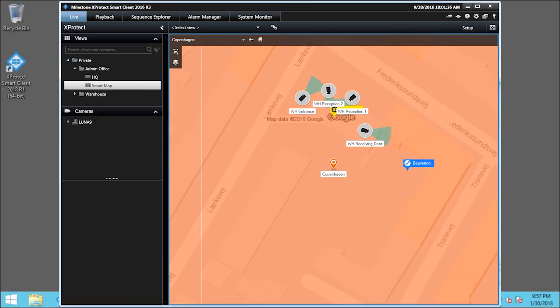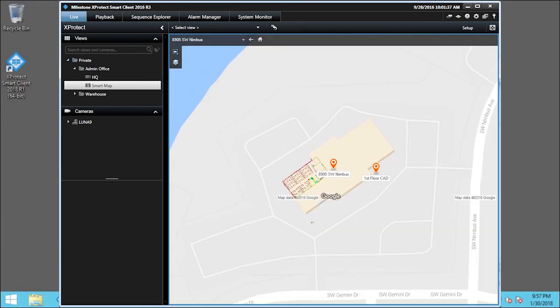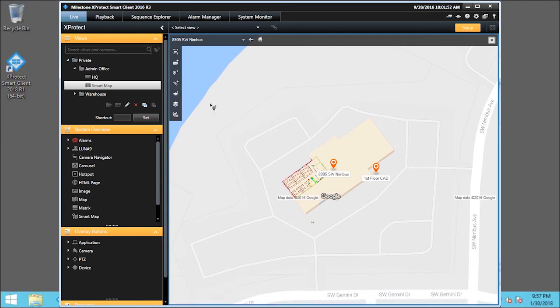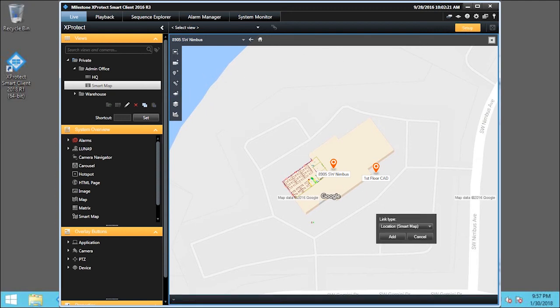Let's click the Beaverton link. In Beaverton, we will now add a link to Copenhagen. First, we'll click Setup. Then click the Add a Link icon. Click Add.